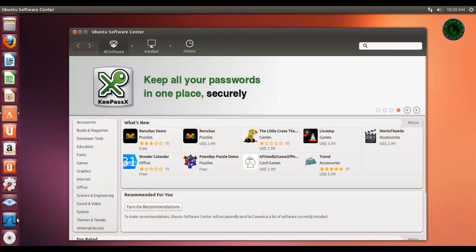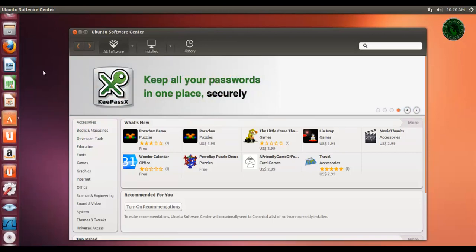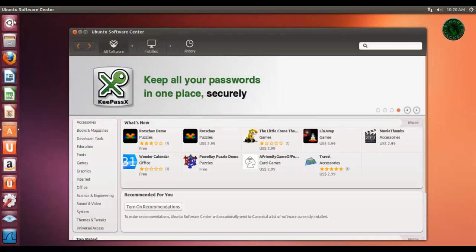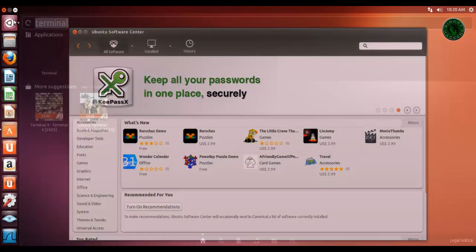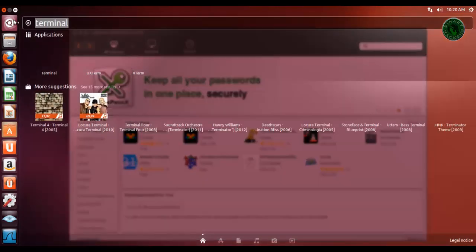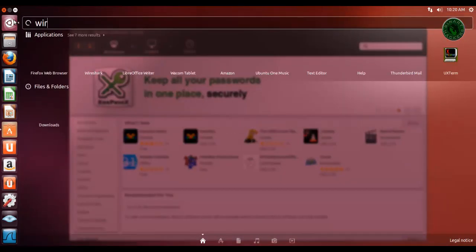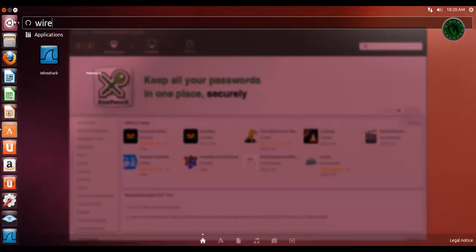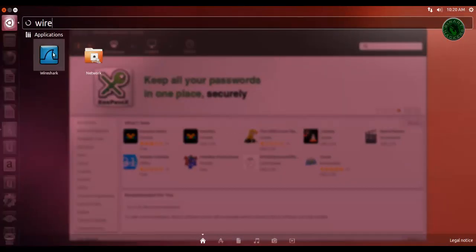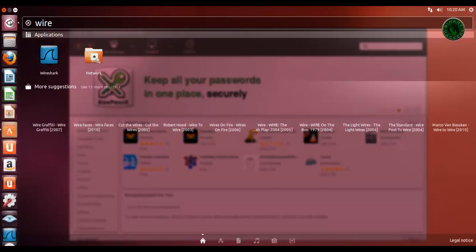On the Dock sidebar, right here. You can also start Wireshark using the Dashboard. Type Wireshark and run Wireshark from here.